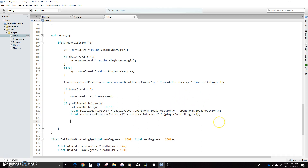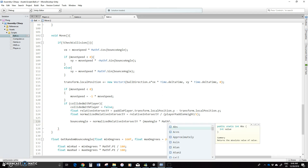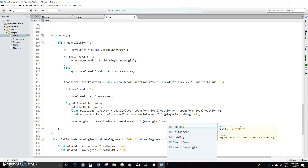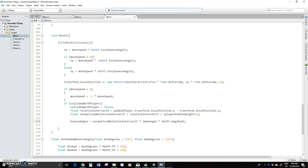So we're going to do: bounce angle equals that value we just calculated — the normalized relative intersect Y — times the max angle, which we set as 45 degrees. And then I'm going to show you something else: you can use MathF and there's actually a quick one here, degrees to radians. So that will convert it into radians without having to multiply by 180 and pi and so on. So basically we're taking that percent of the max angle and changing it into radians.